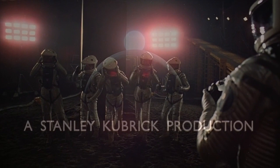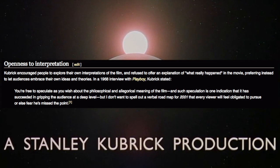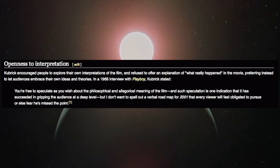In a 1968 interview with Playboy, Kubrick stated: "You're free to speculate as you wish about the philosophical and allegorical meaning of the film, and such speculation is one indication that it has succeeded in gripping the audience at a deep level. But I don't want to spell out a verbal roadmap for 2001 that every viewer will feel obligated to pursue or else fear he's missed the point."